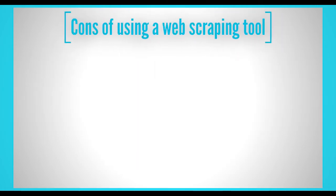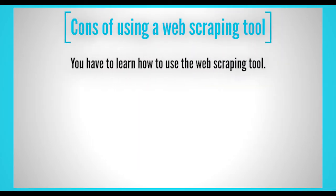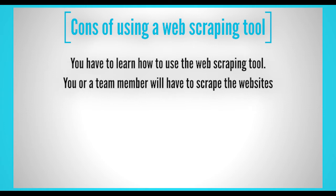Now let's go over the cons of using a web scraping tool. You have to learn how to use the web scraping tool. There can be a learning curve if you don't know how to properly use it. You or a team member will have to scrape the websites. This means that time will need to be spent to gather the right data.